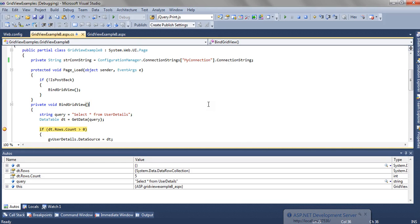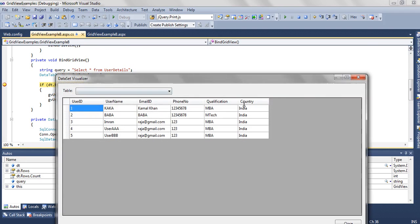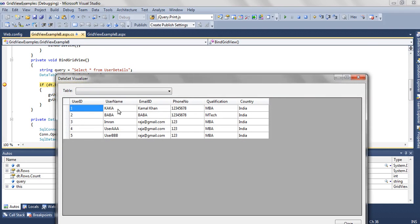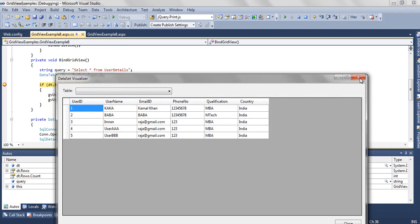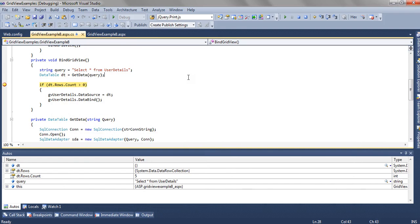So as you can see, we have the data table. Inside the data table, using the connection string, we have got all the data. And finally, let's see how it goes in the row data bound method.